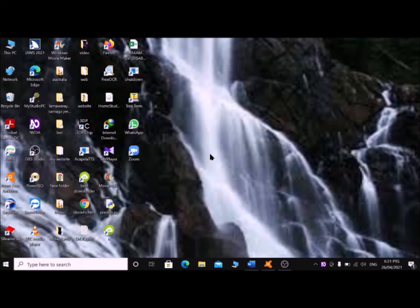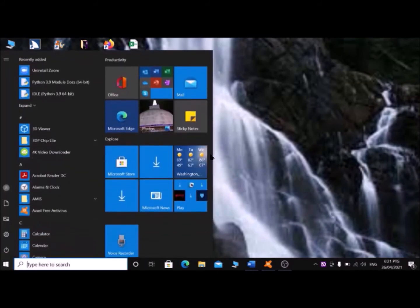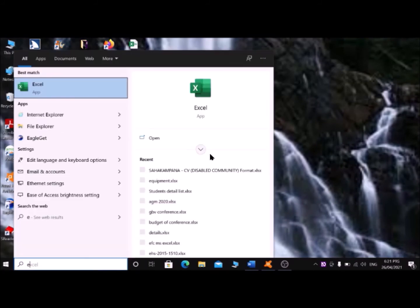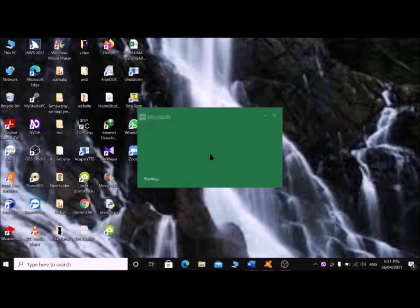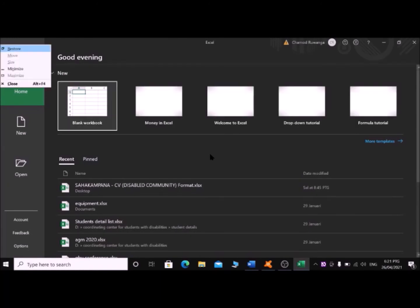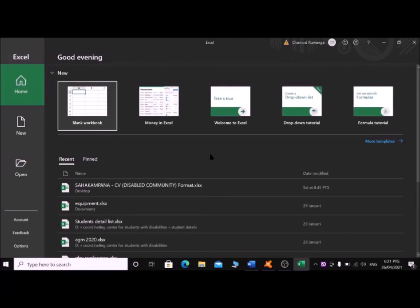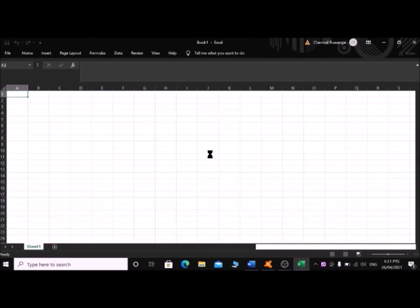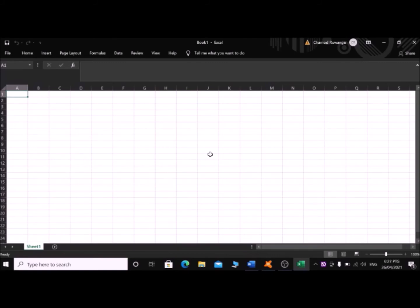Let's do another example. Now I am going to Microsoft Excel — Start window, typing 'excel', pressing Enter. Excel opens. Yeah, now I am in Microsoft Excel. To create a new configuration profile, press Insert+N to go to the NVDA menu.